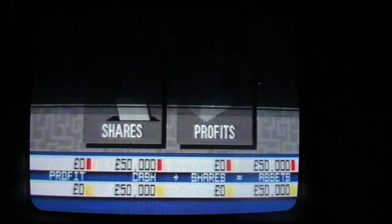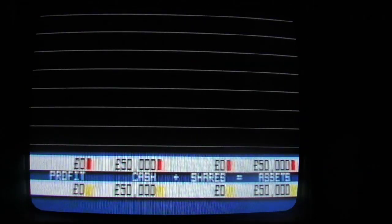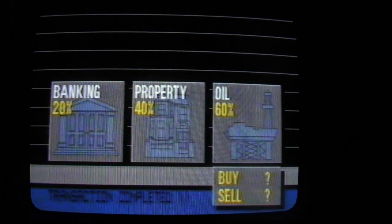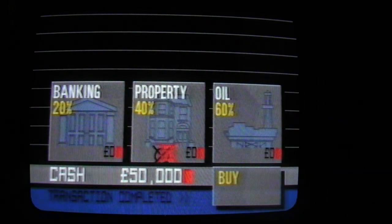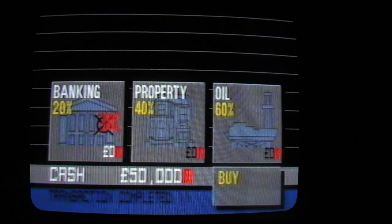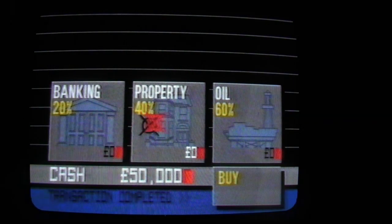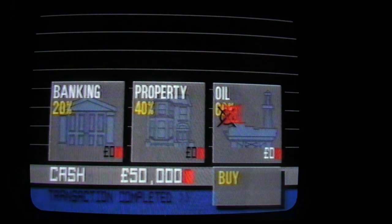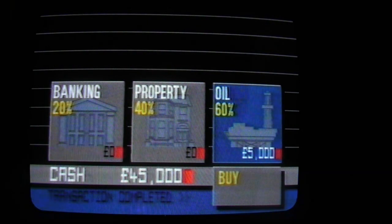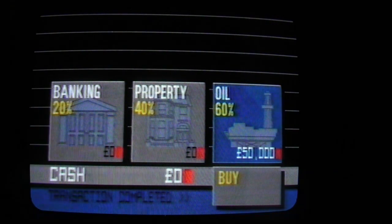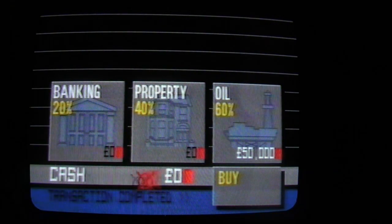Having gone for shares, they can choose from three possibilities: a fairly secure choice offering only 20% gain on the left — that's banking. Property, in the middle, with 40% returns and medium risk. Or they could choose to invest in oil, where the returns are a staggering 60%, but the risks of a crash are high.